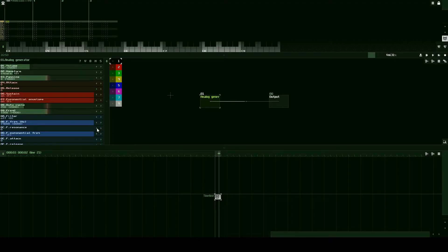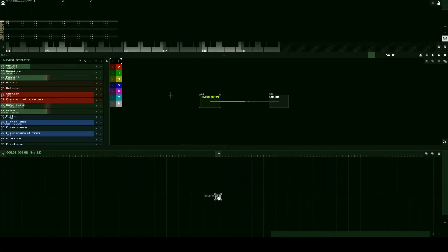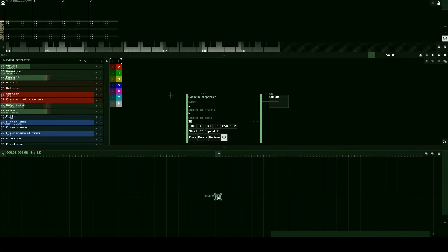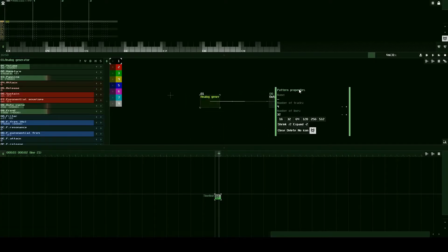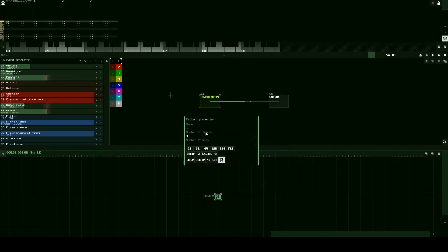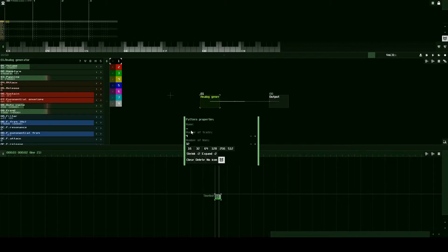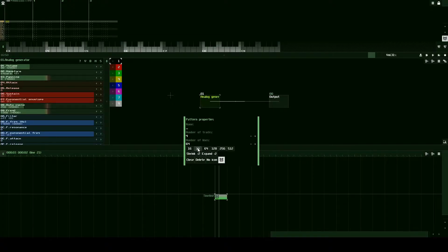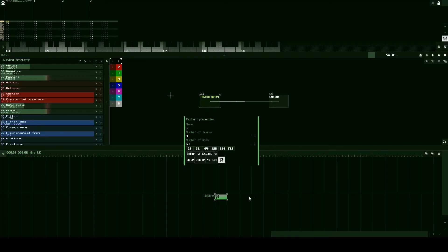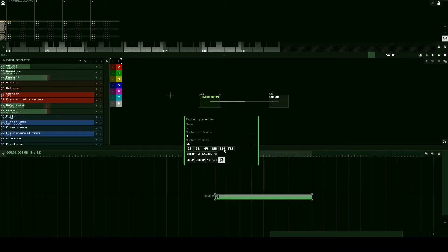The first thing we're going to do is change the size of our default pattern. The way we can do that is by double clicking to open the pattern properties. You can see we have number of lines and number of tracks in the name of the pattern here. We can change the number of lines right here quite easily. 64 would make the pattern double as long.